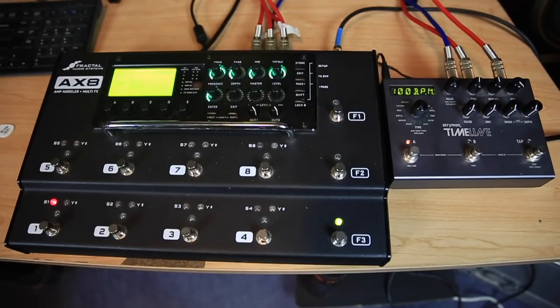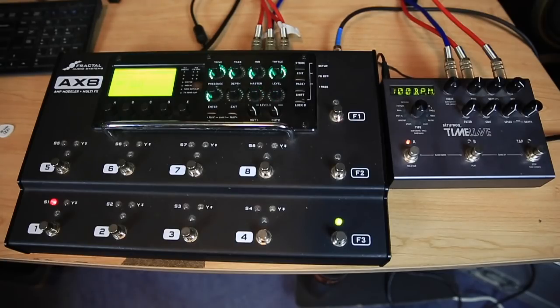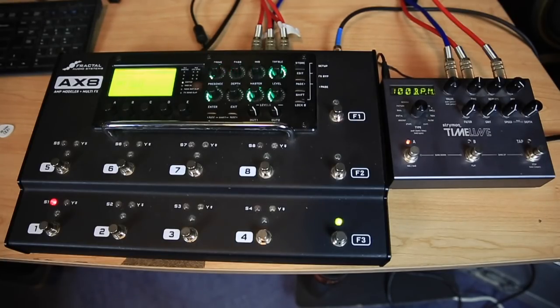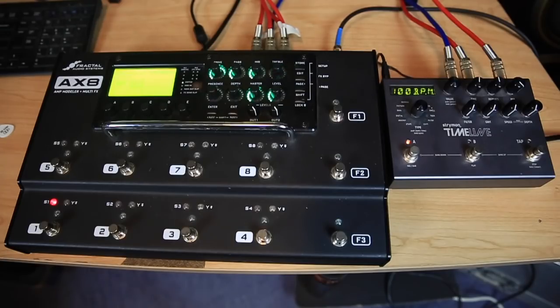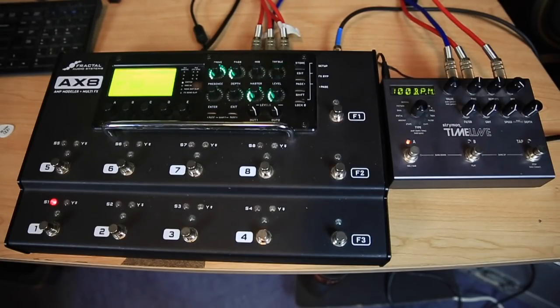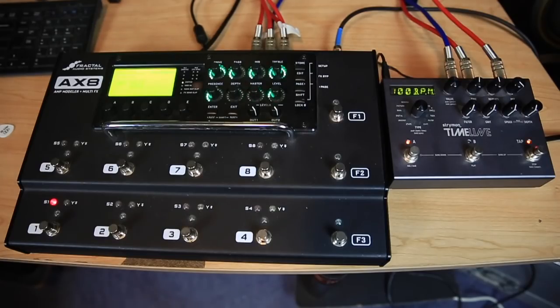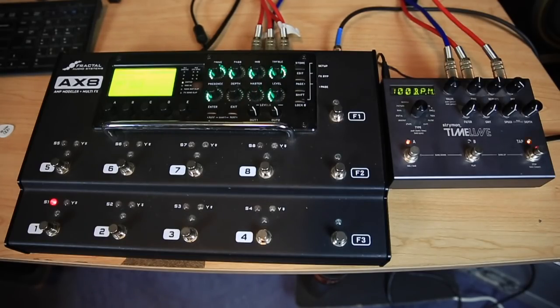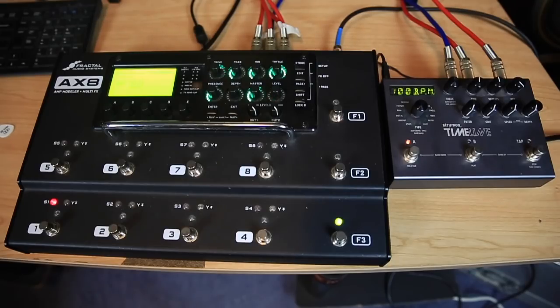I'm going to play my Fender Strat from 1977 with Seymour Duncan pickups in it, and I think I'm using the Mark IV Clean model in the AX8 with one of the stock IRs. The timeline is in a stereo effects loop of the AX8, so let's go ahead and do it.